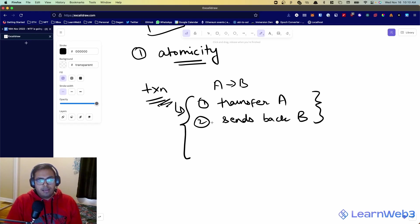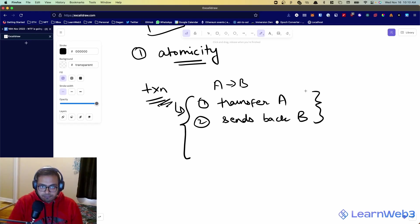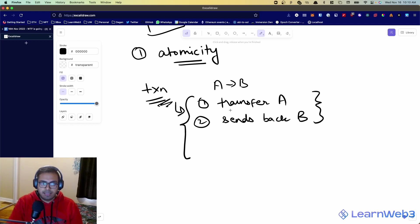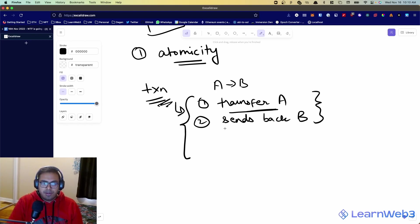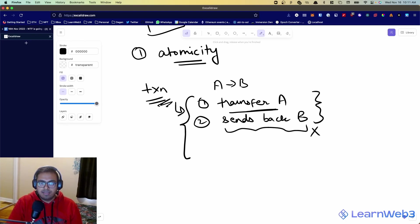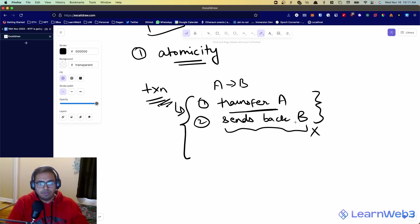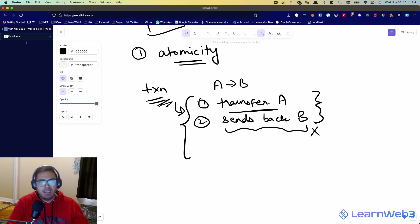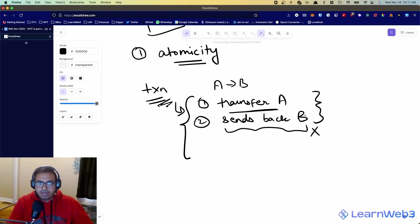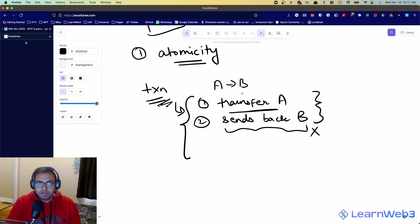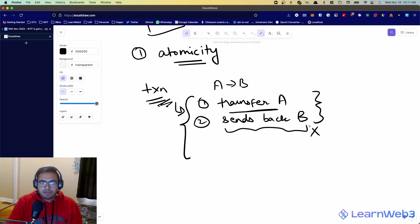Now, what atomicity means is that if one of these steps fails, let's say you had enough tokens, you wanted to swap a certain amount of A for a certain amount of B and you were able to transfer A, but then in step number two, the transaction failed. Maybe somebody else was able to front run you, maybe somebody else swapped and bought all of B tokens and the contract no longer has enough B tokens to give you and the transaction fails.